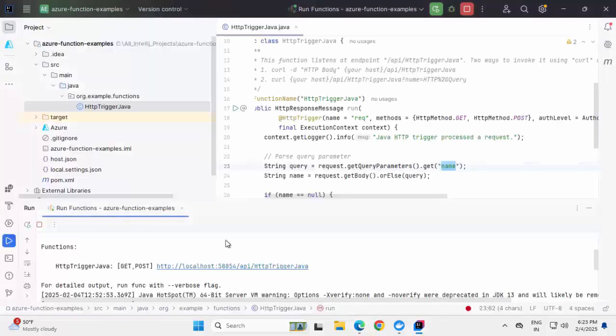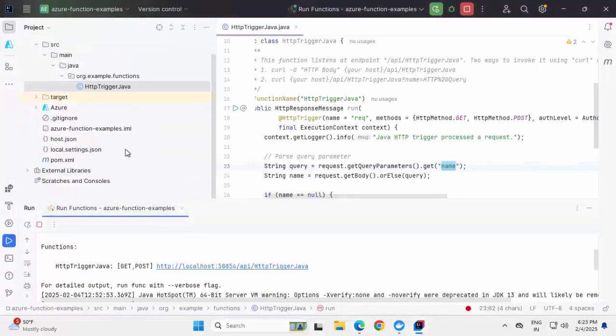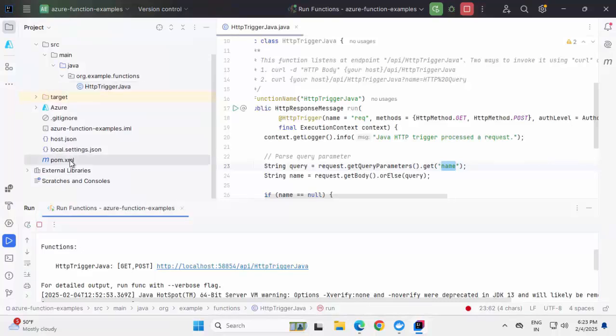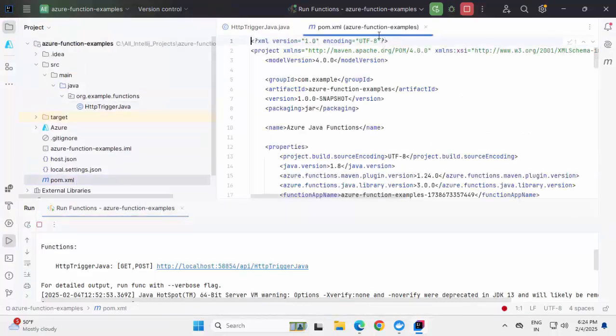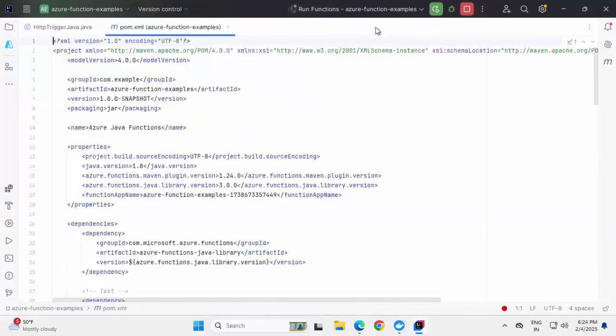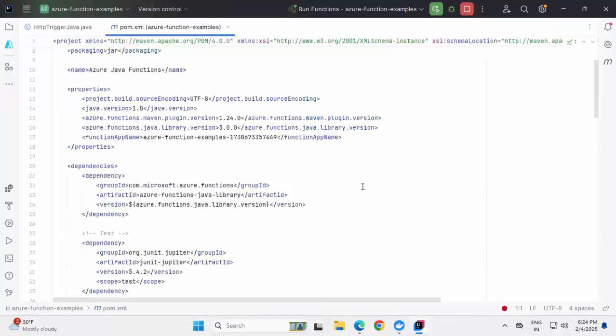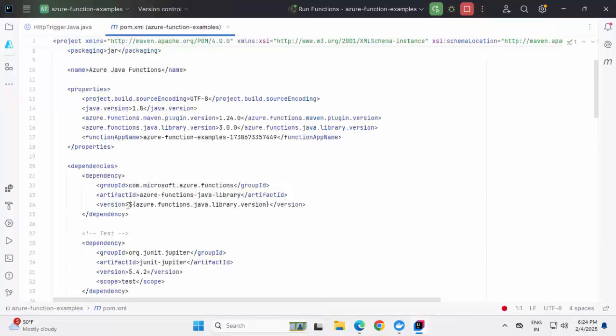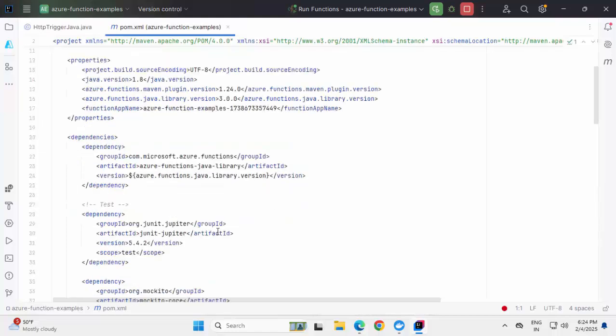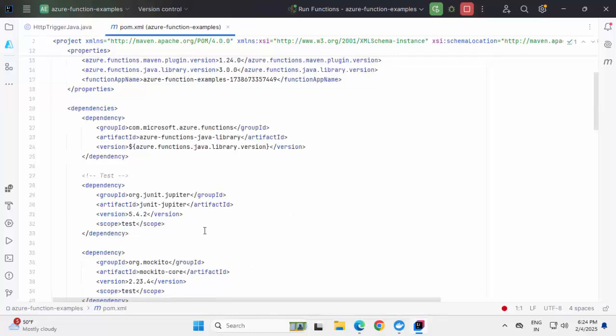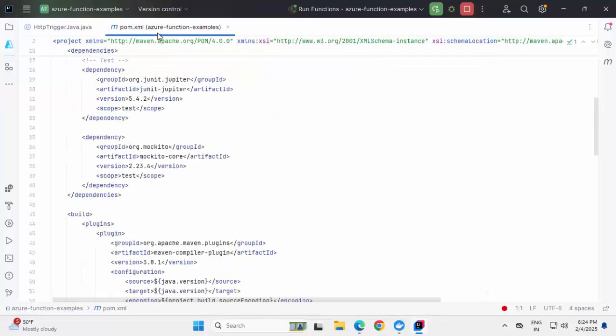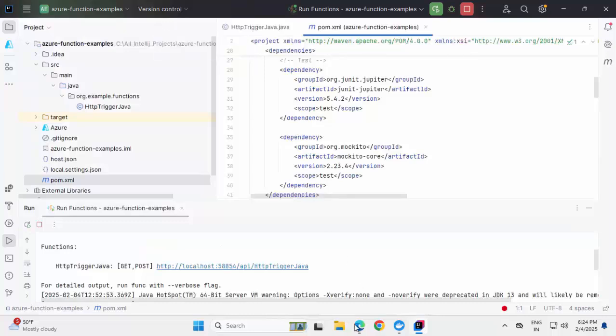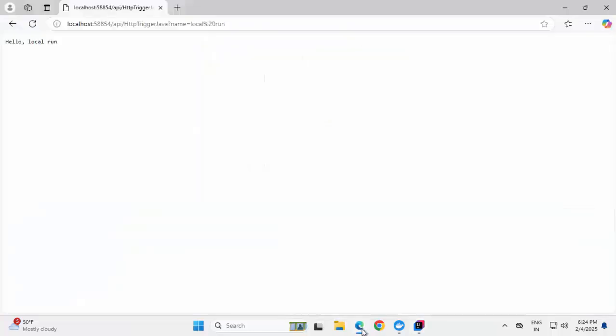Now another thing I just want to show you, if I go to the pom.xml, just to go through the dependencies that are used over here. Let me maximize this. So under dependencies, this is the main thing which we are using, which is Azure functions Java library and the rest is for testing purpose. JUnit, Jupiter, Mockito and all. Now coming back to the core thing, we have run this successfully from the browser. We are getting the response as well.